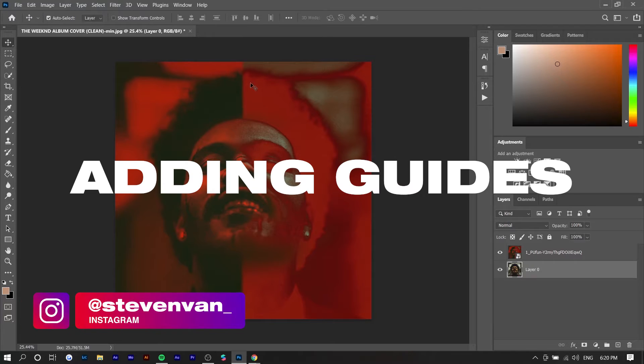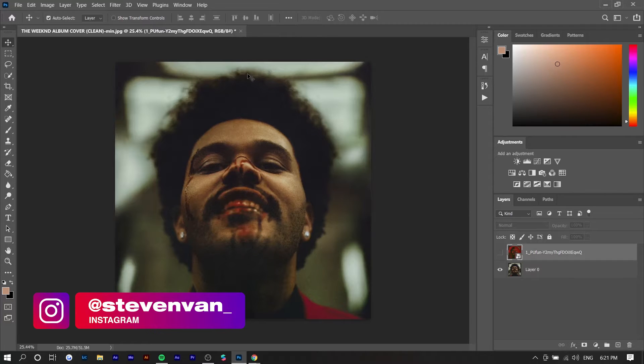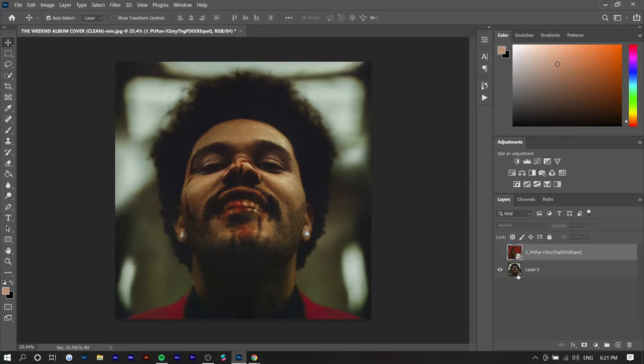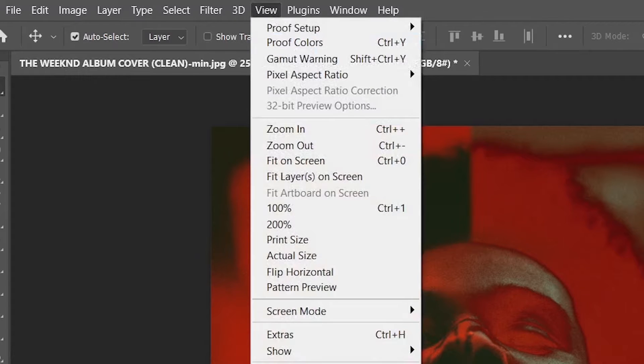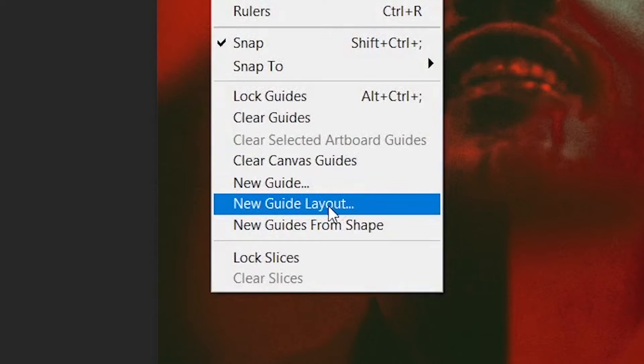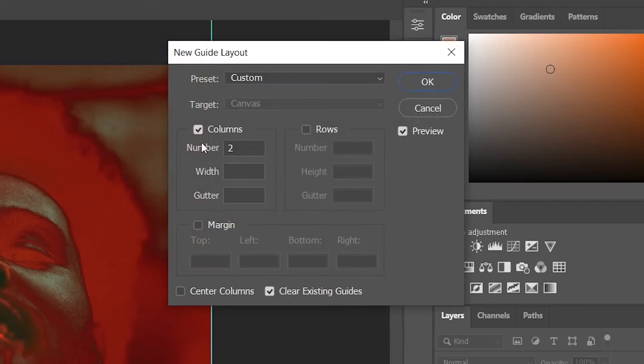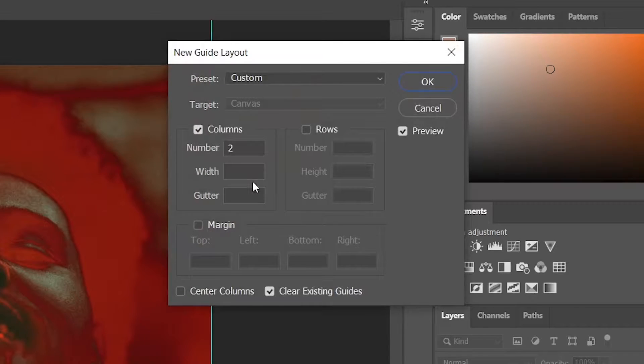But first you can see that this photo is divided into two so we want to divide this original image in the middle as well. You obviously don't have to do it in columns like this, you can do it in rows or diagonally. You can do this by pressing view, new guide layout and you can set the number of columns or rows you want.